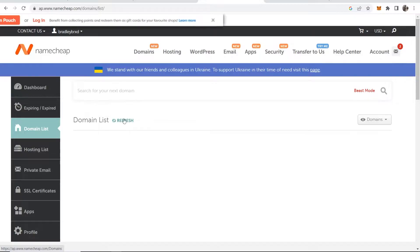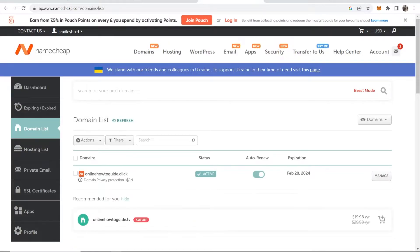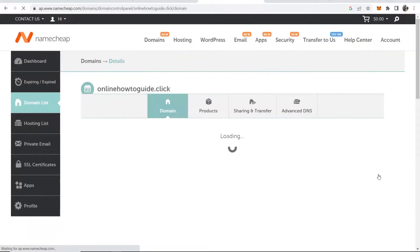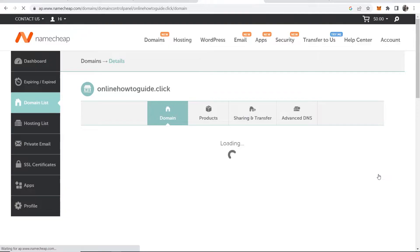Now we should have a list of all of my domains, and the domain I'm going to redirect is onlinehowtoguide.click. I'm going to click manage, and that should open up the back end of this domain.